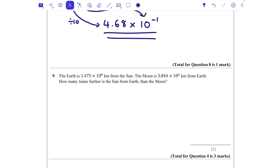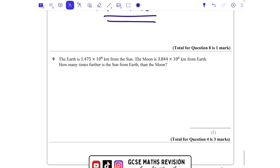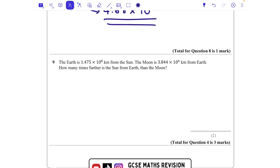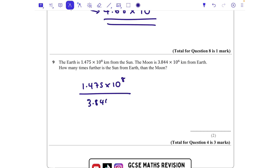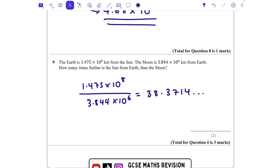Question nine: the Earth is 1.475 times 10 to the power of 8 kilometers from the Sun; the Moon is 3.844 times 10 to the power of 6 kilometers from Earth. How many times further is the Sun from Earth than the Moon? We divide 1.475 times 10 to the power of 8 by 3.844 times 10 to the power of 6. Using the fraction button on the calculator gives approximately 38.37, which we write as 3.8 times 10 to the power of 1.